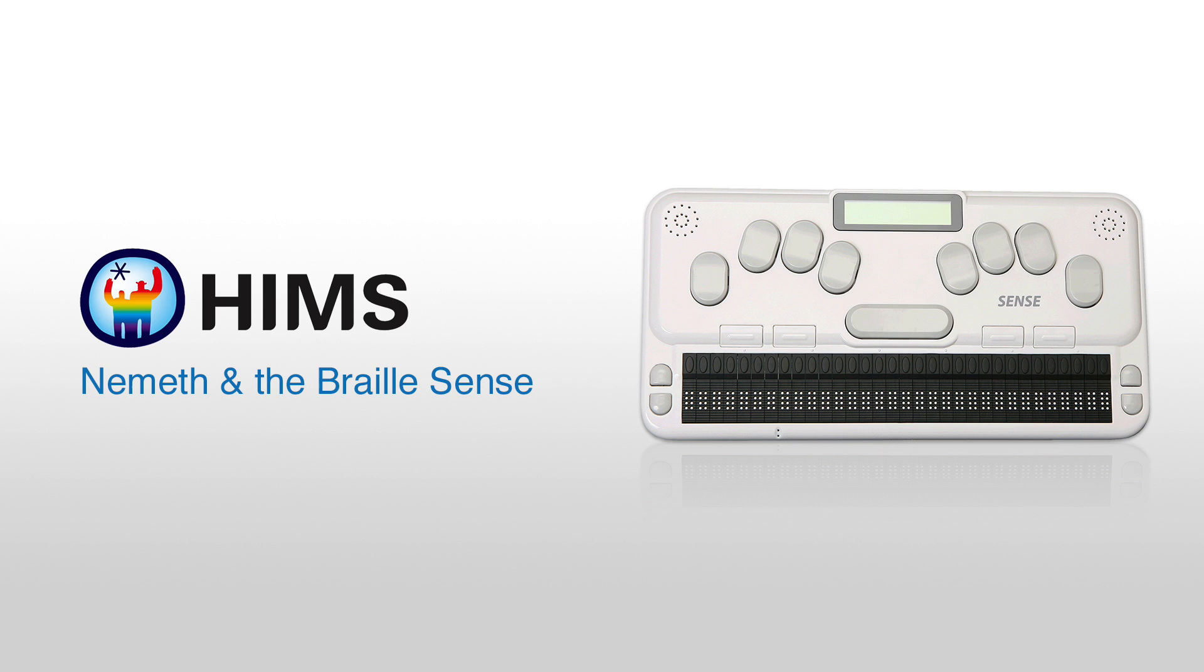Hello and welcome to the HIMS video on Nemeth and the BrailleSense. I'm Dave Wilkinson, let's get started.